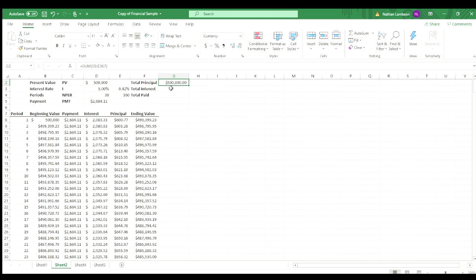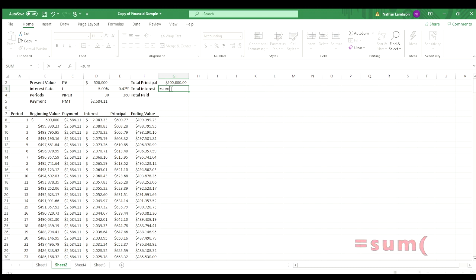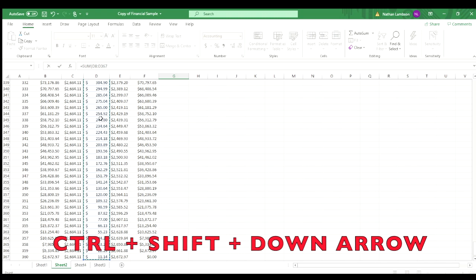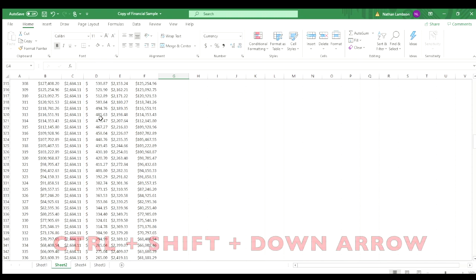Now what's really interesting and maybe shocking for some people is if you look at the total interest. So we're going to go equal sum. And what we'll do there is just click on the interest column. So the interest that you're paying each month over those 360 periods, control shift down arrow.